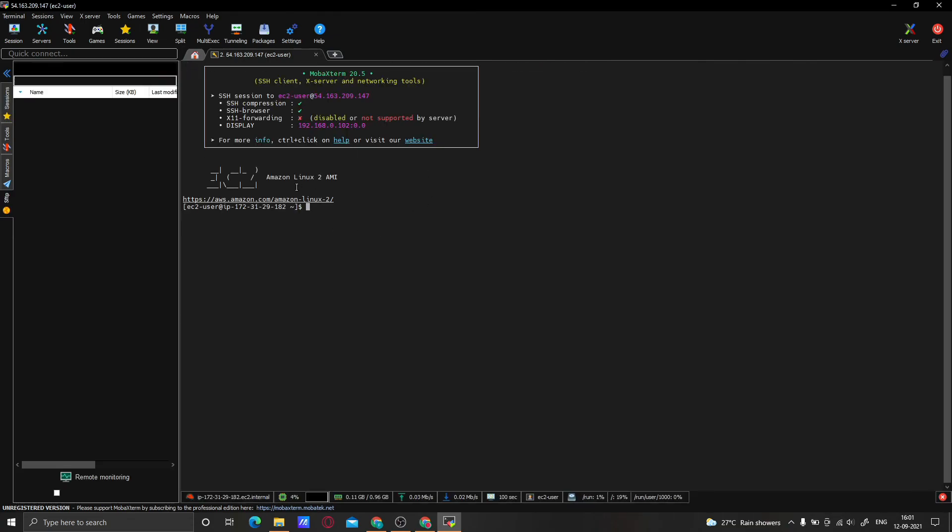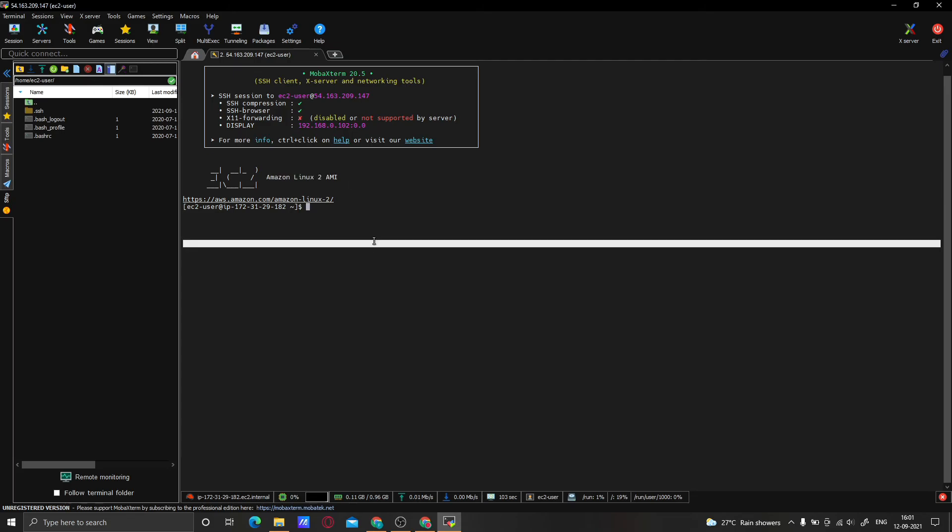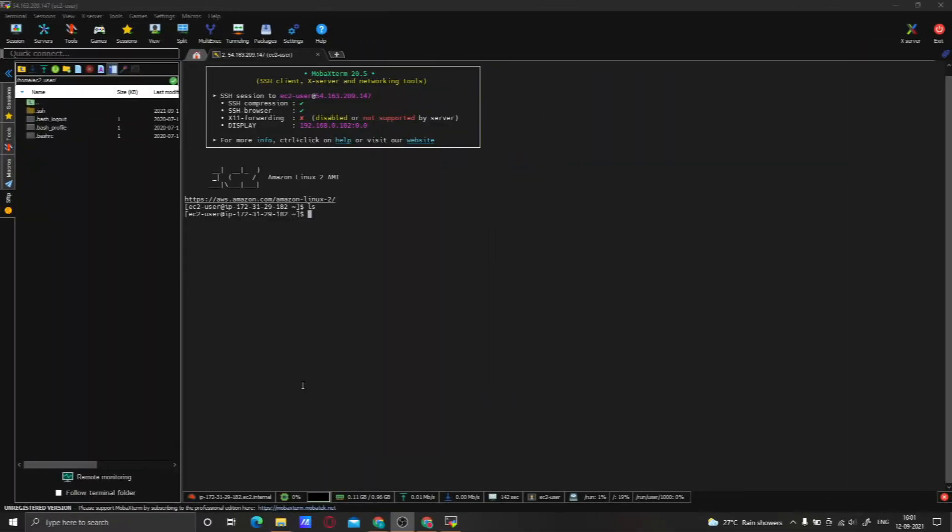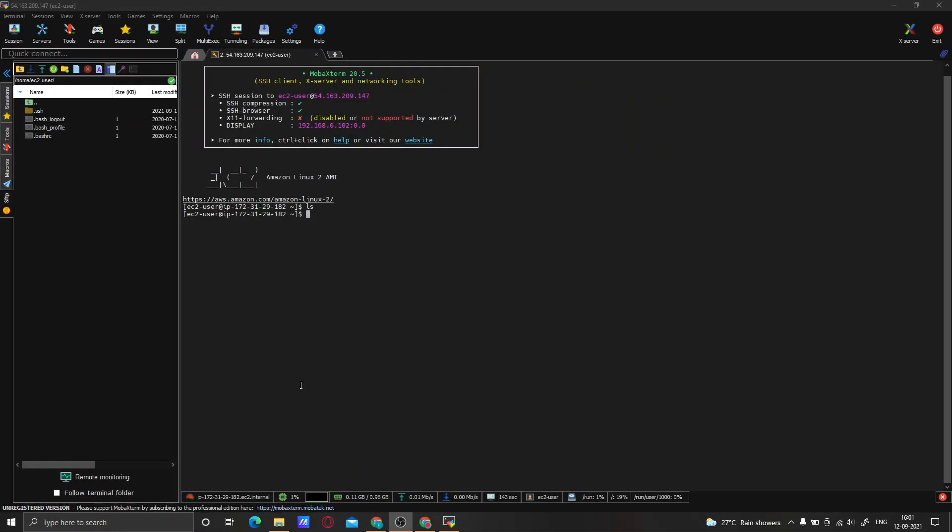So we are into the Amazon Linux 2. We successfully accessed into our EC2 instance. Let's check. Thank you so much guys for watching this video. If you like this video, hit the like button. If you want to see more content like this, then click Subscribe.